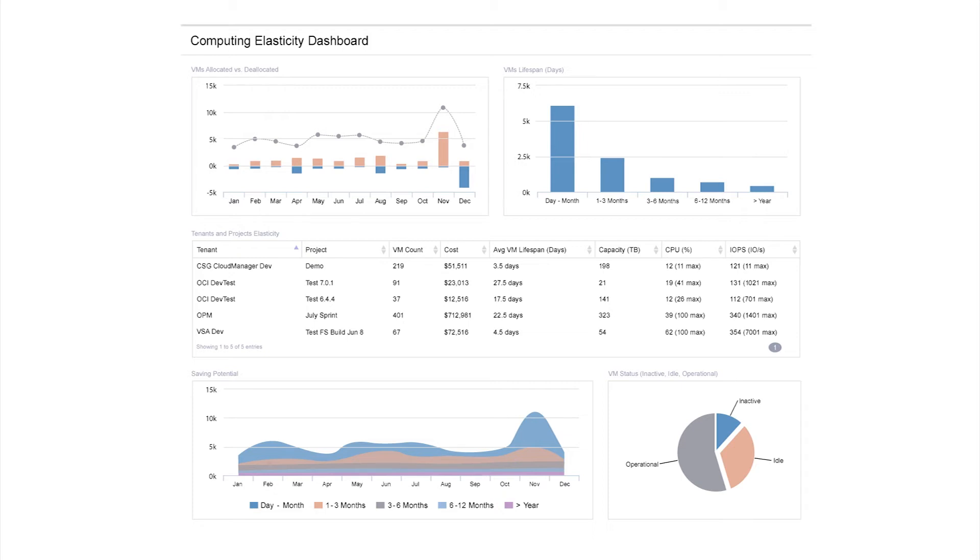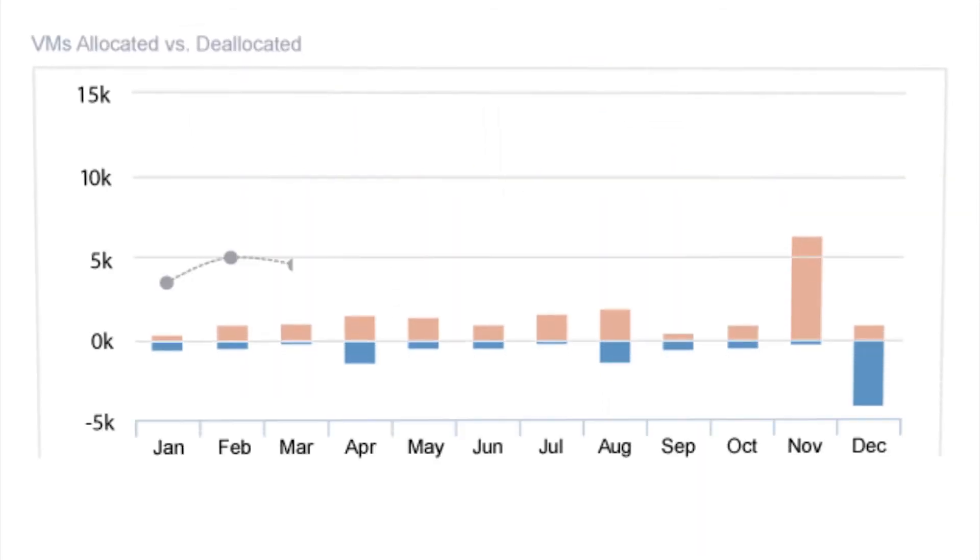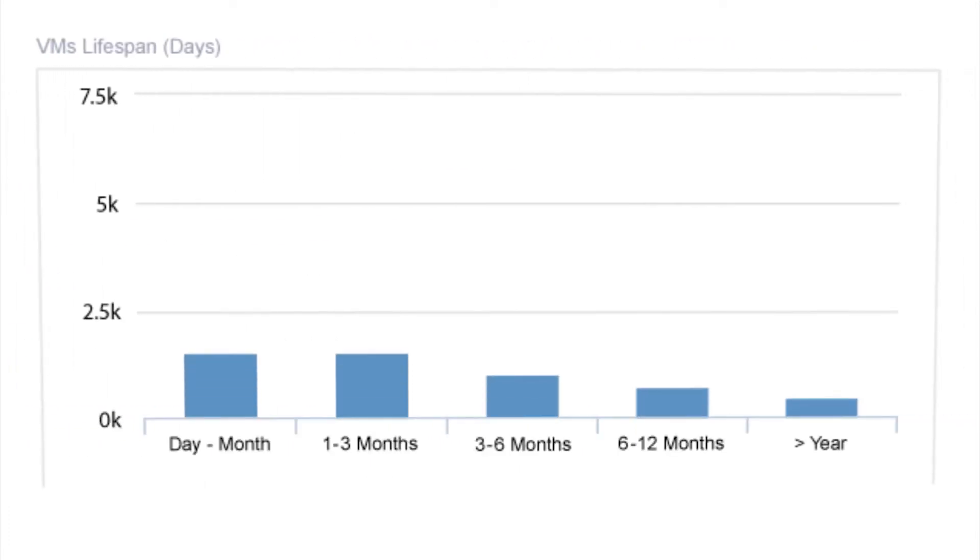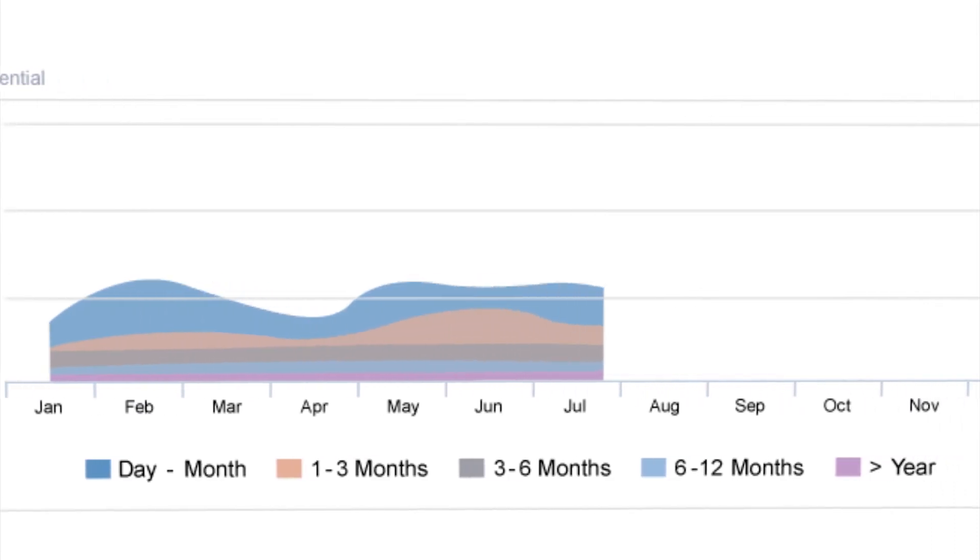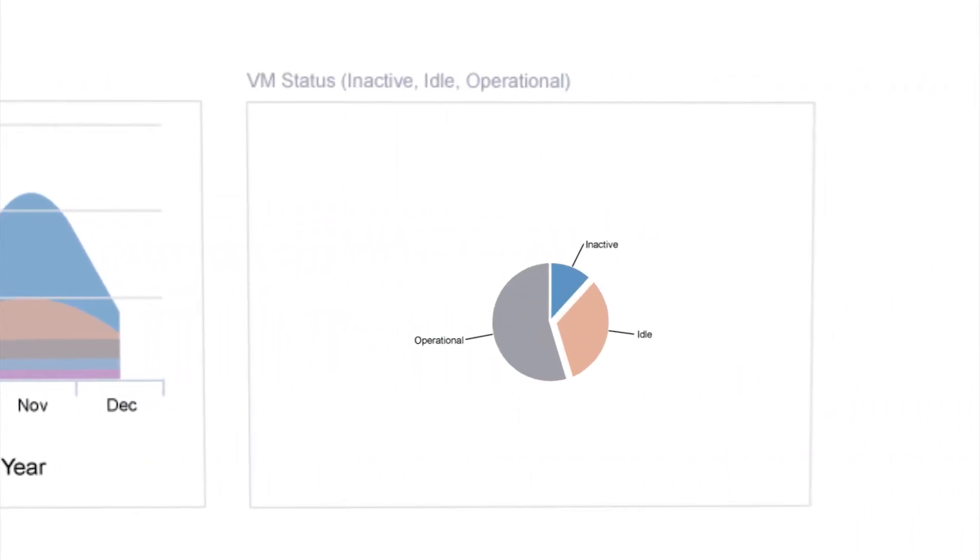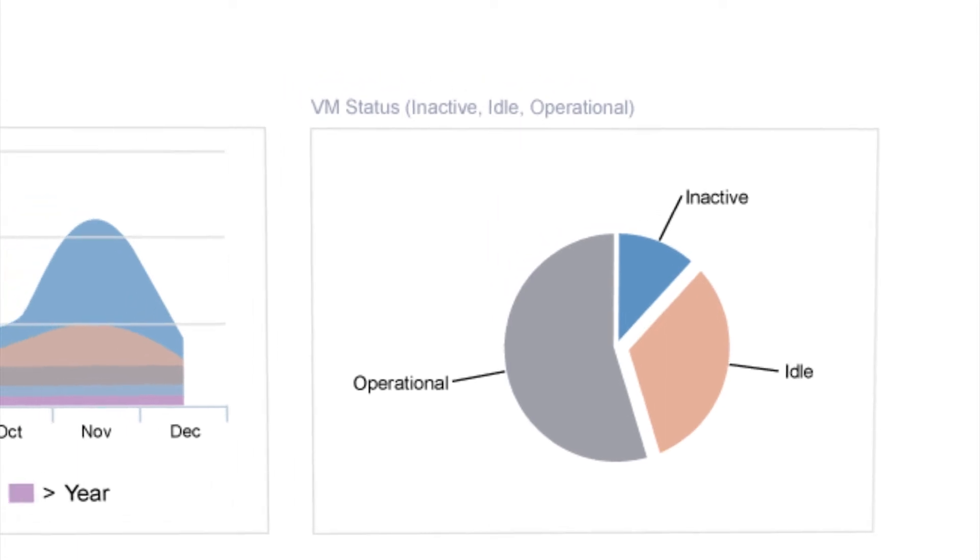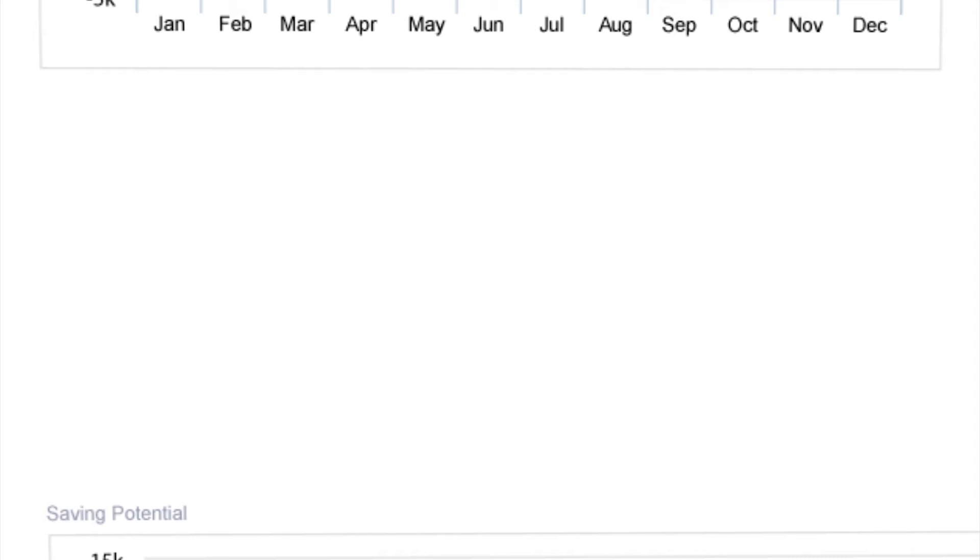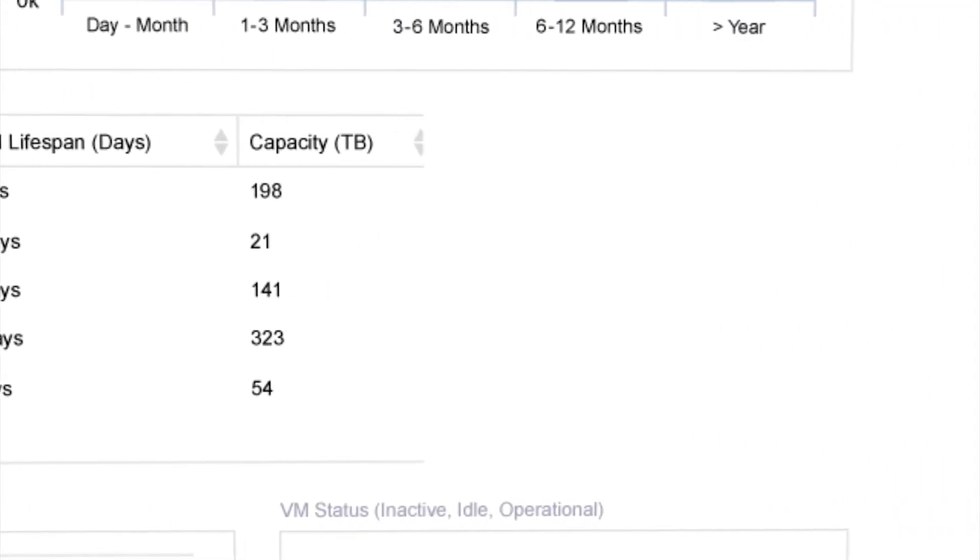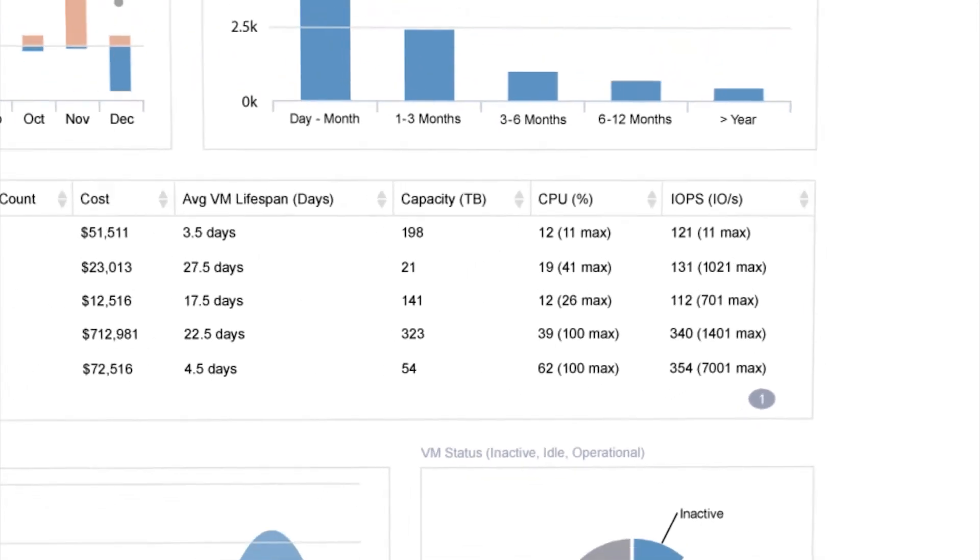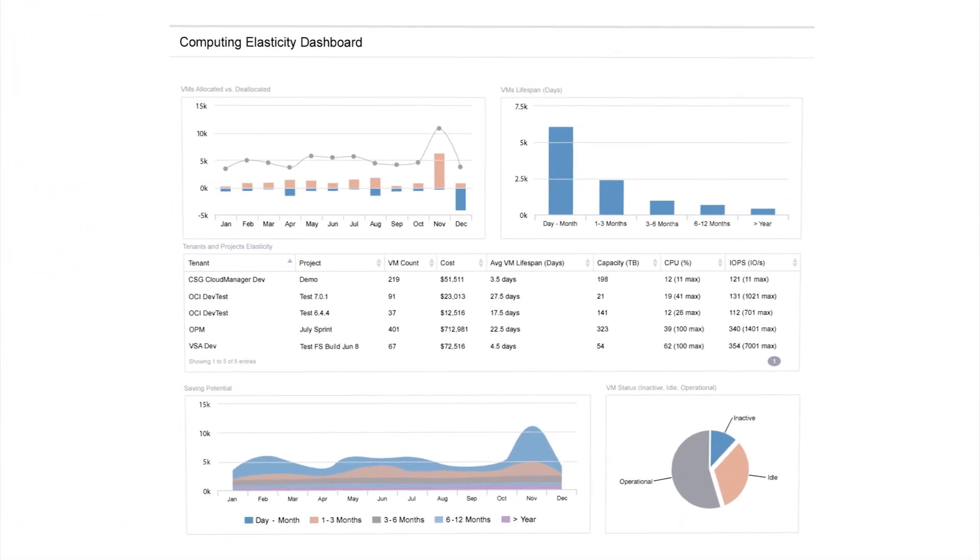A dashboard like this provides a wealth of information so you can see the activity profile over time. Comparing VM lifespans with saving potential provides an idea of the cost of hosting versus reclaiming VMs, and you can tie it all together by considering this data alongside the big picture provided by the Tenants & Projects Elasticity Summary. Combined, the data allows you to make intelligent decisions about migrating applications into the cloud or decommissioning unneeded resources.